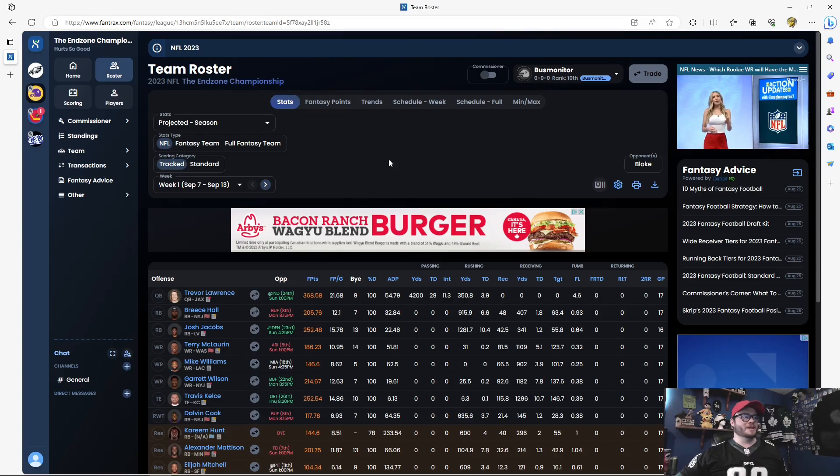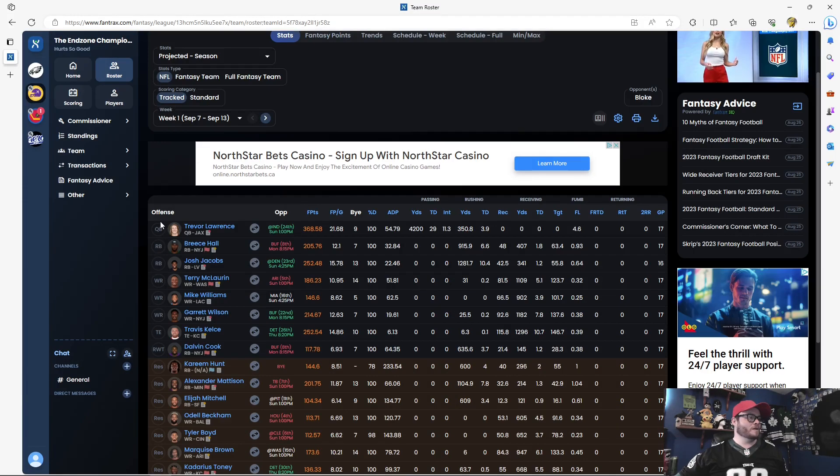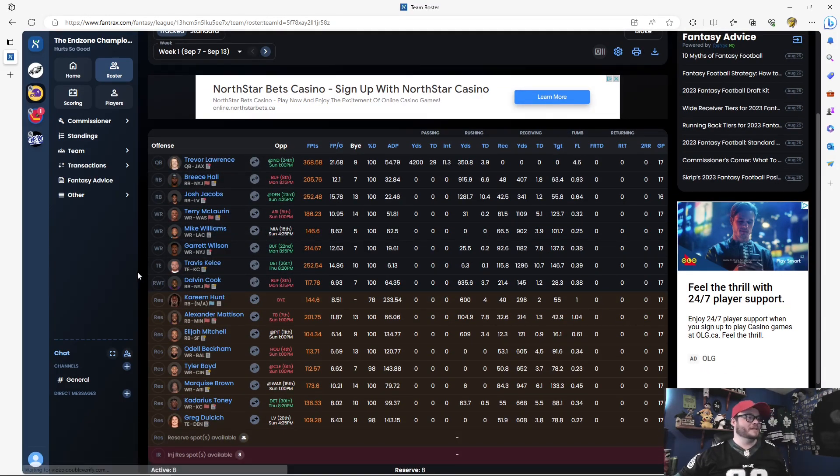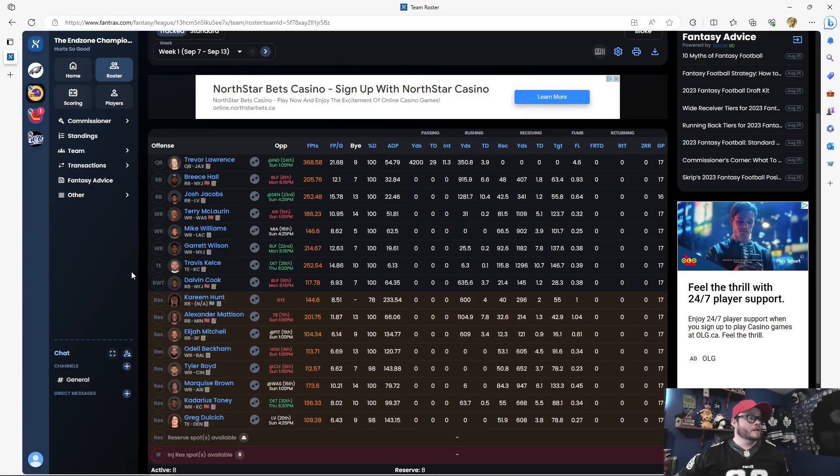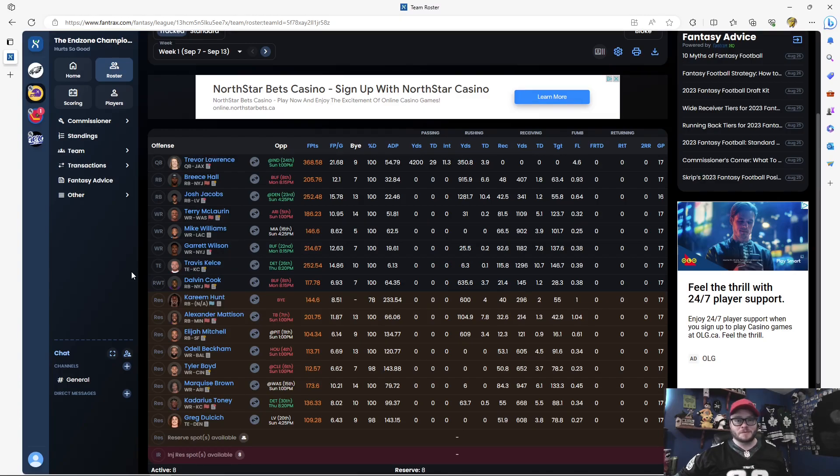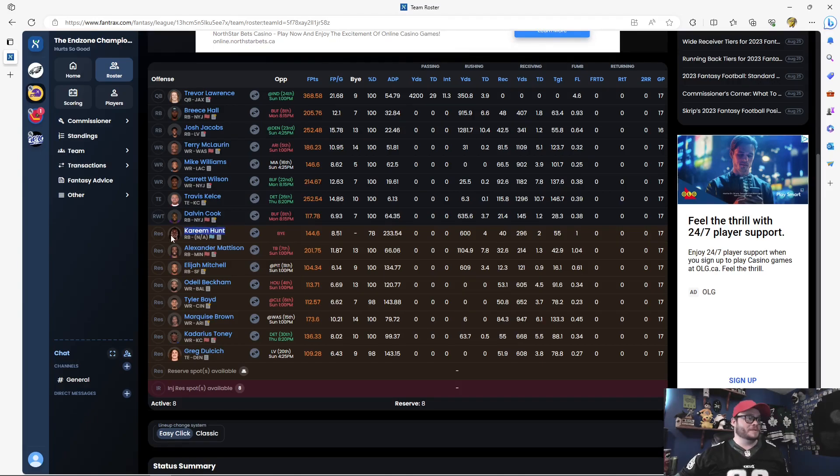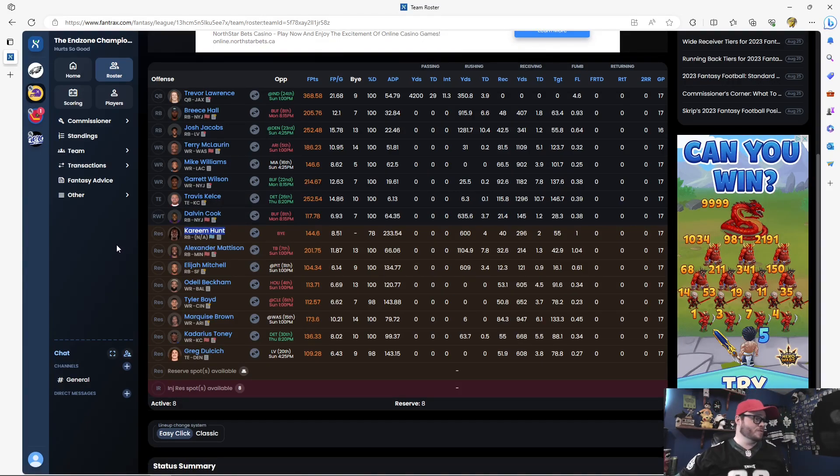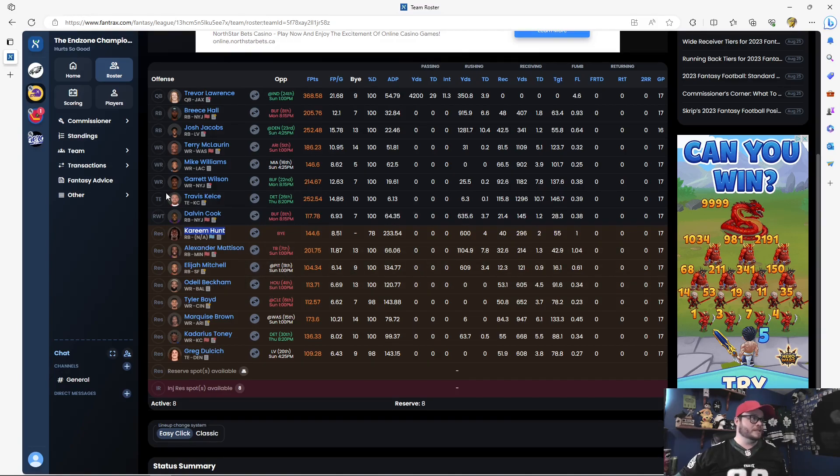Bus Monitor coming in with a great team. Trevor Lawrence, Bryce Hall, Josh Jacobs, two strong running backs. Terry McLaurin, Mike Williams, Garrett Wilson, Travis Kelsey. He took him earlier than I thought anyone was going to take a tight end. But, you know, best tight end in the league. You can't fault him for taking him. Delvin Cook looks to be his starting lineup. And then he took Kareem Hunt. Doesn't have a team, but maybe he's got some inside information. Who knows, right? Marquise Brown, Tyler Boyd, Odell Beckham, Elijah Mitchell. Good-looking team for Bus here.